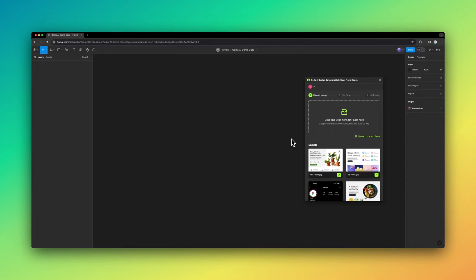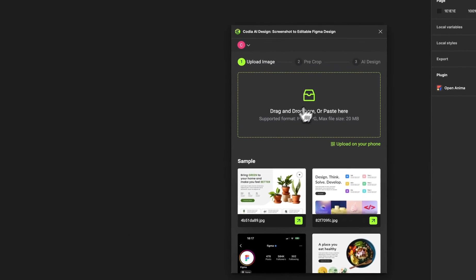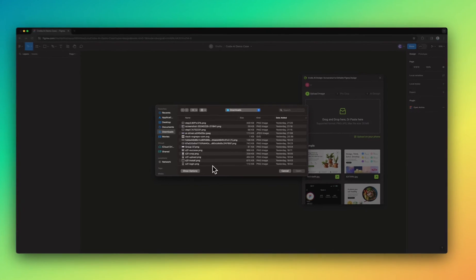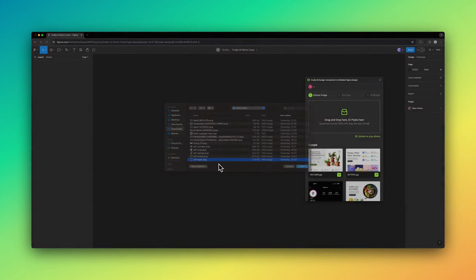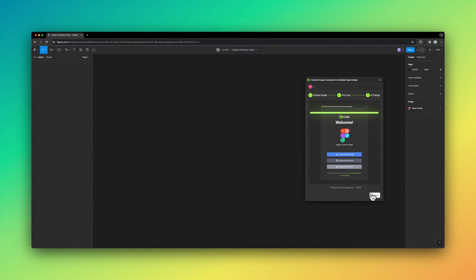Introducing the latest breakthrough in design transformation. The new and improved Kodia AI design, now optimized for an unparalleled Figma experience.